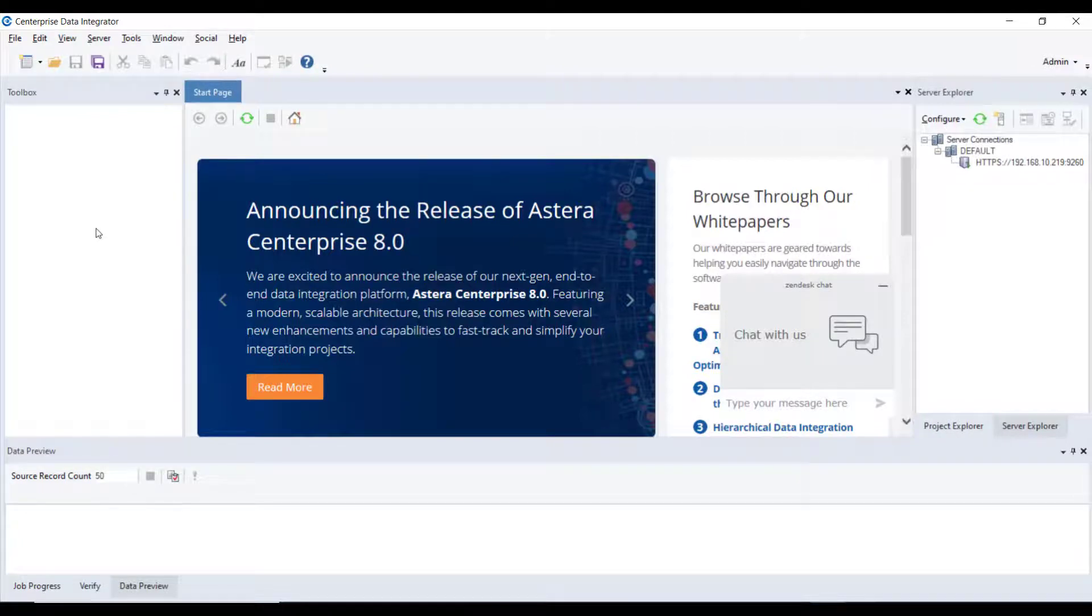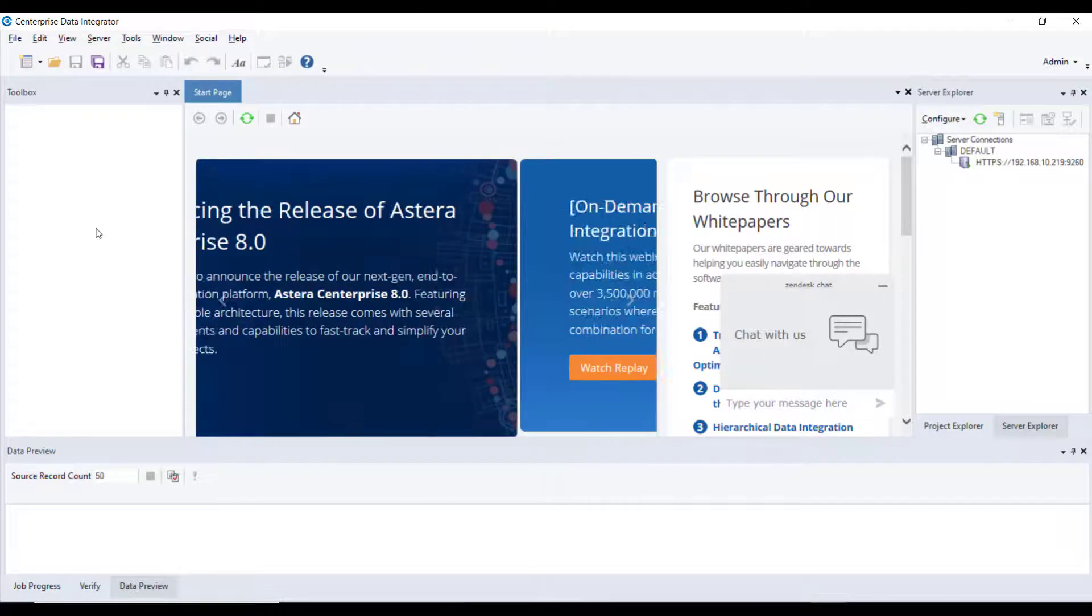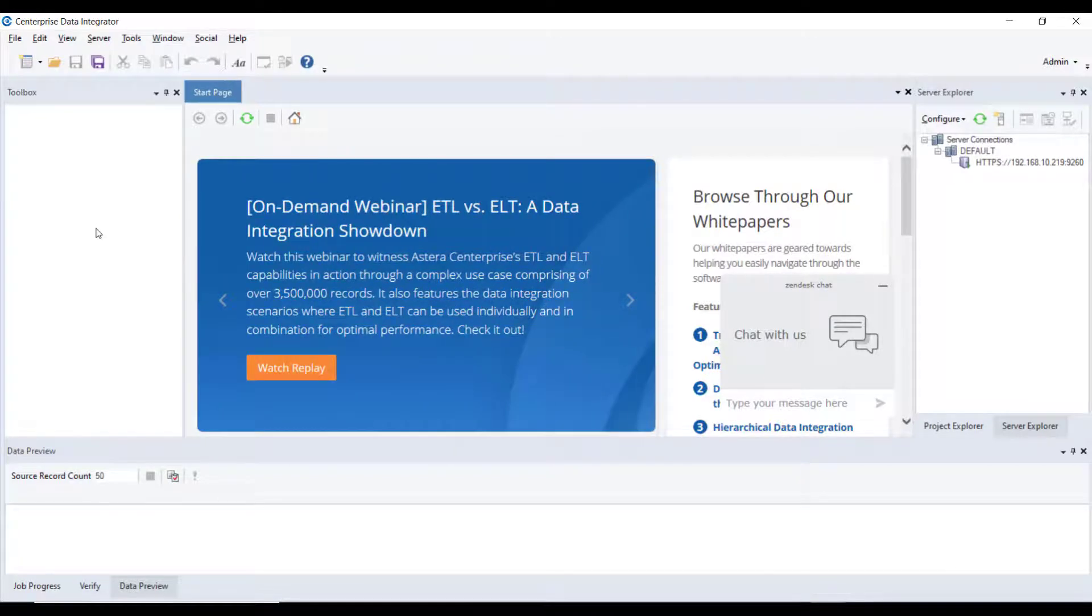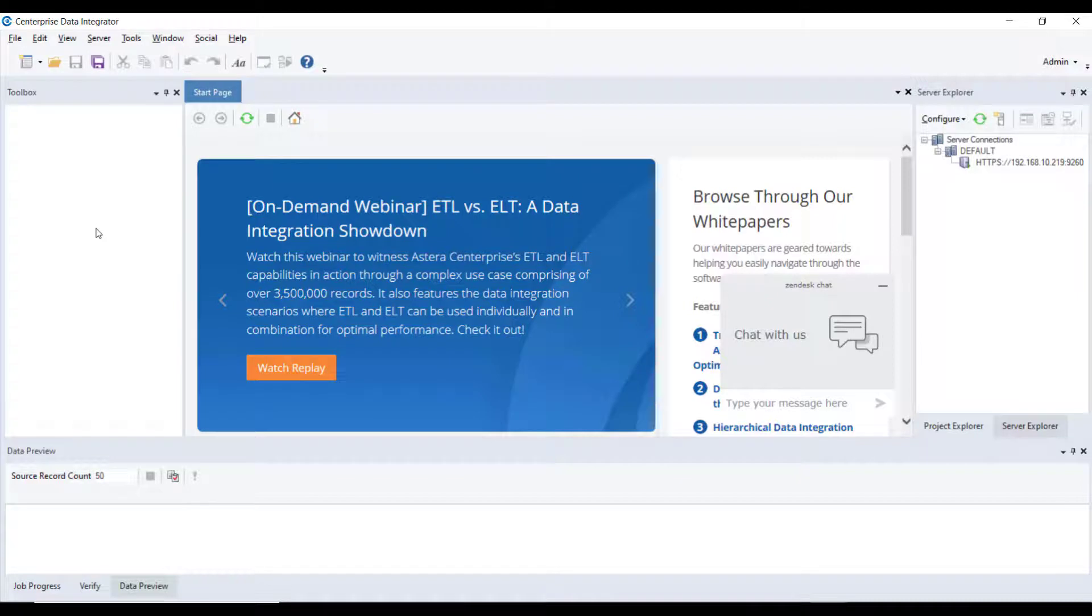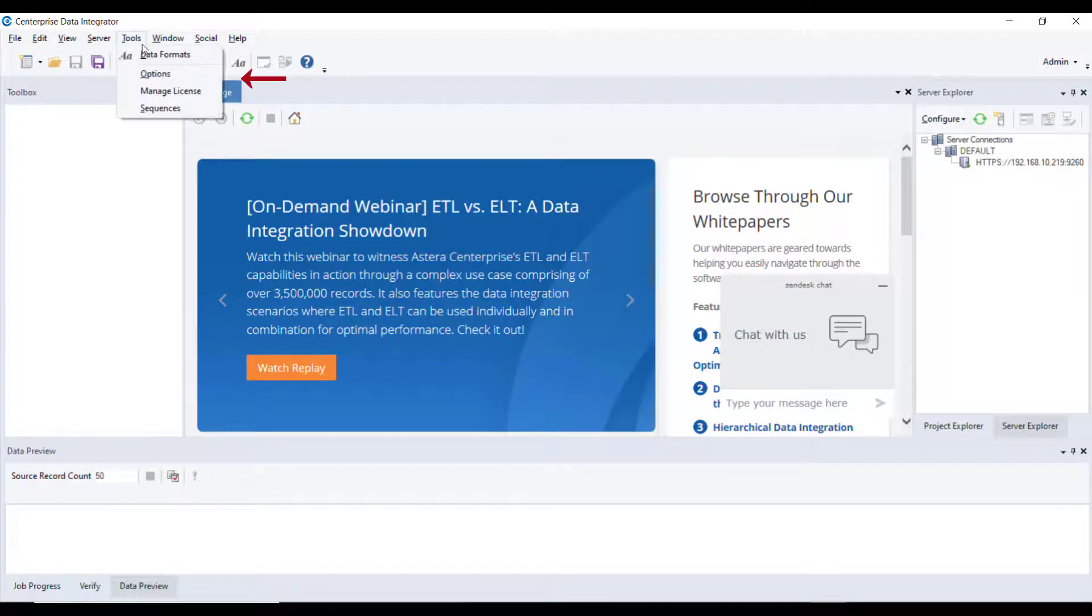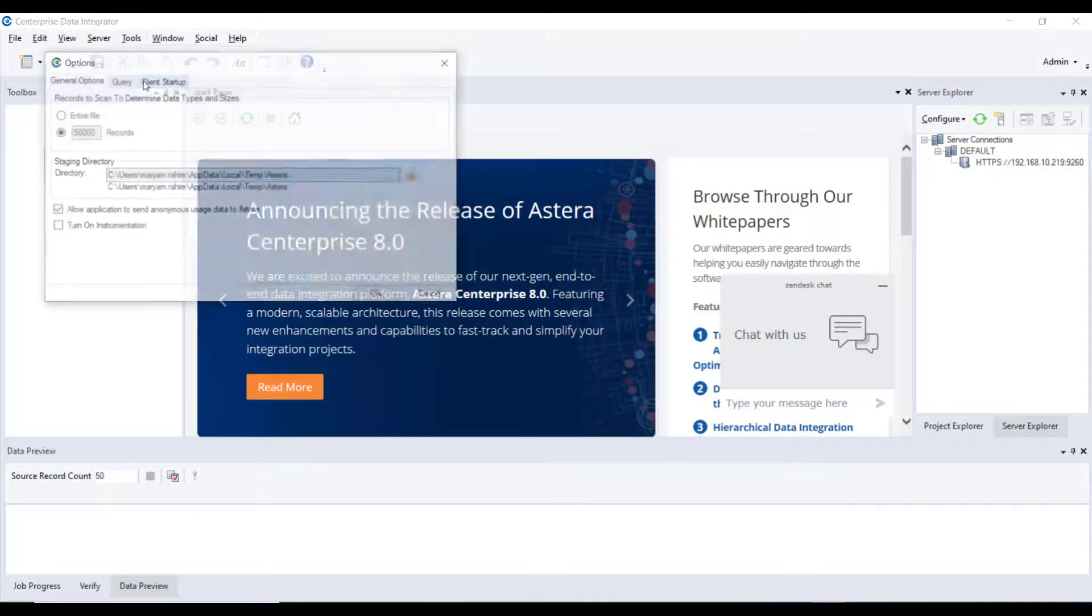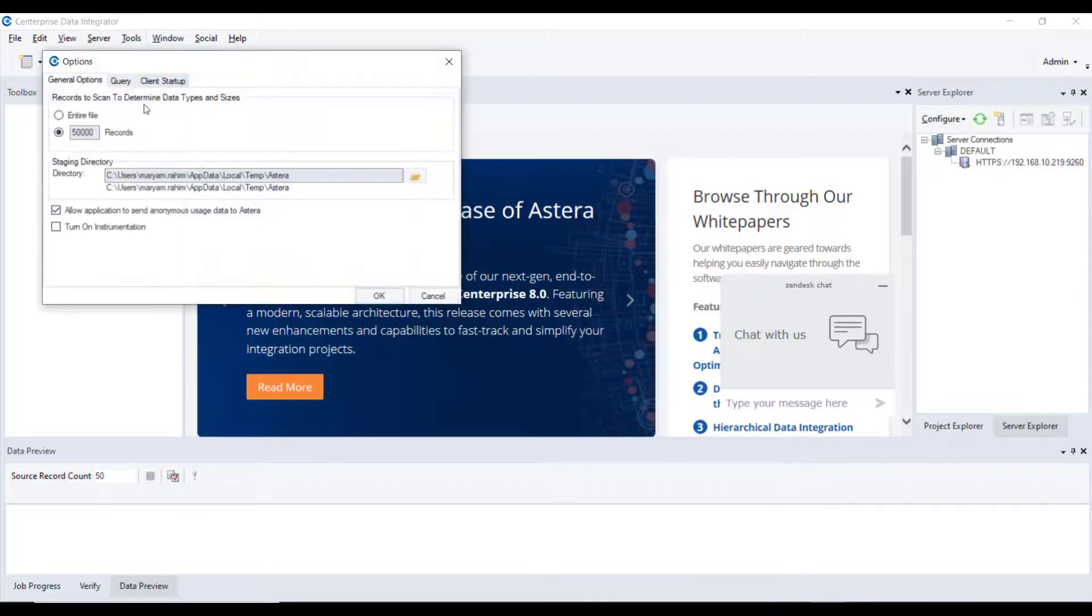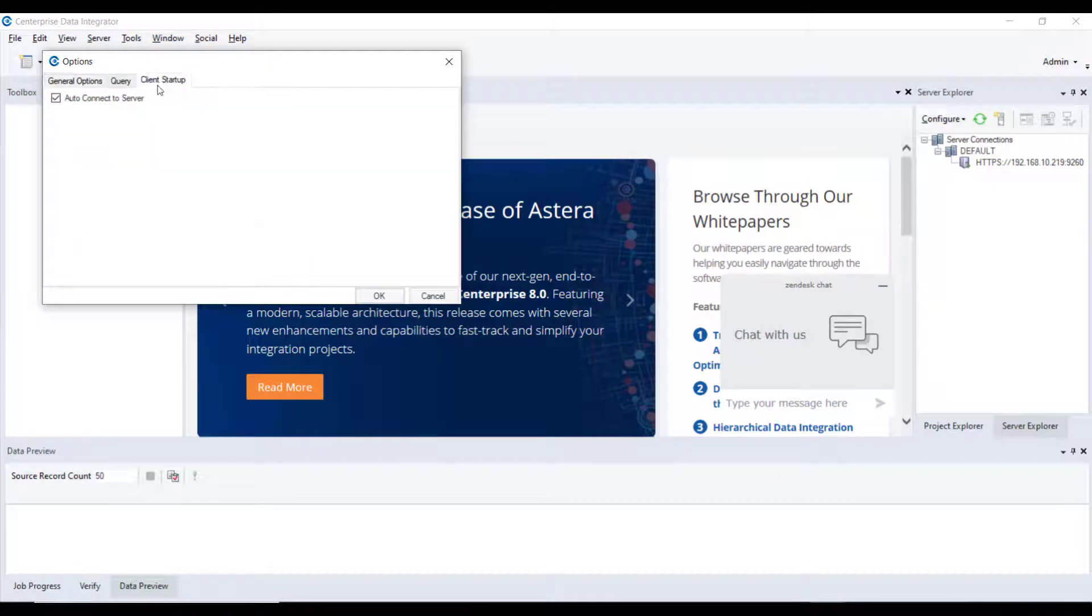If you don't want Centerprise to show you the Server Connection screen every time you run the client application, you can skip that by modifying the settings. To do that, go to Tools, Options, Client Startup and select the Auto Connect to Server option.